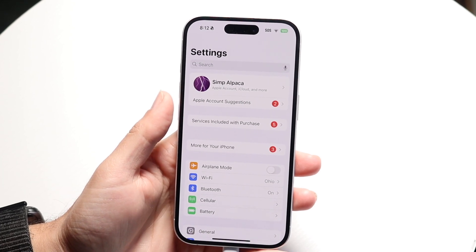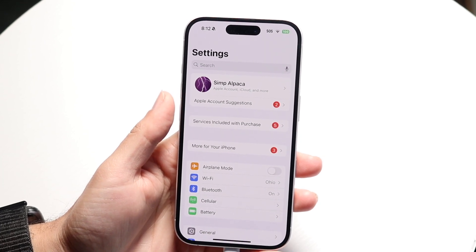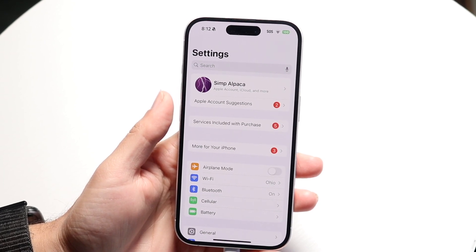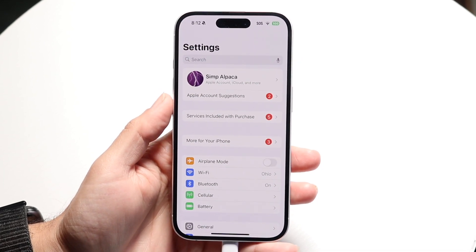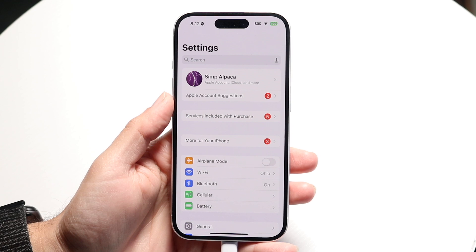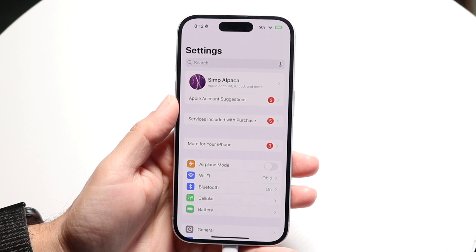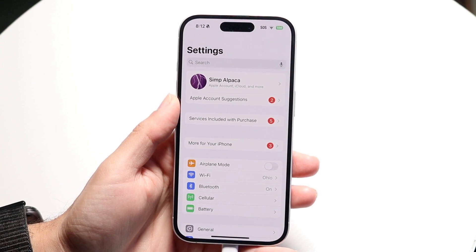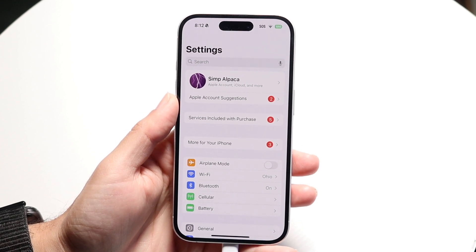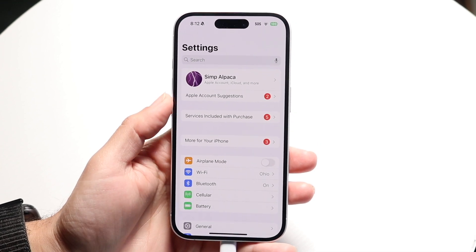You want to make sure you're on iOS 18 or above, because if you're not on iOS 18 then this is not going to work. So make sure you are on iOS 18 or above.